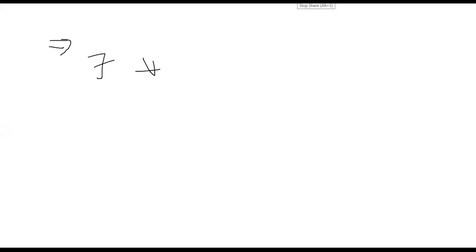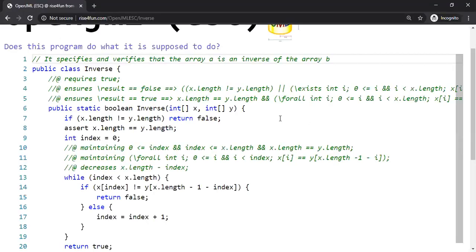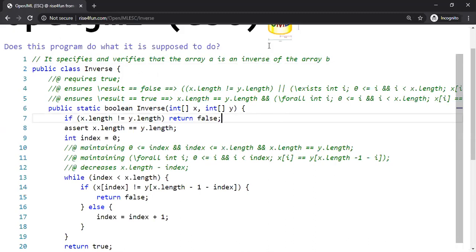Okay, let's take an example and discuss those topics in detail. This example that you're seeing is supposed to verify whether one array is an inverse of another array. So what is the meaning of inverse?